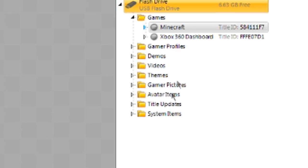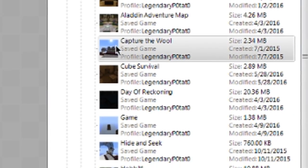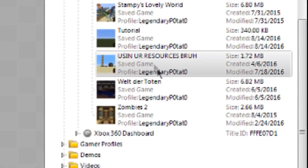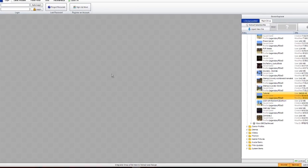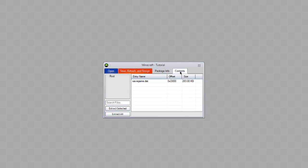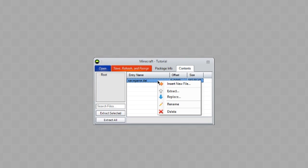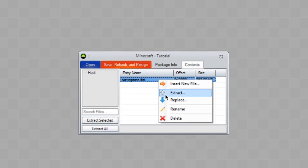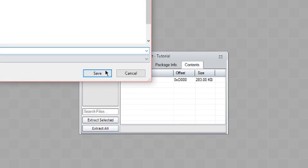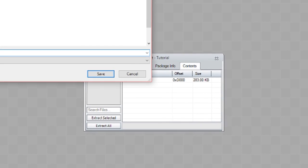Go to Games, then Minecraft, and find your file. Bring it up into the gray area, go over to Contents, and extract it to the desktop so we know it's there and can see it.